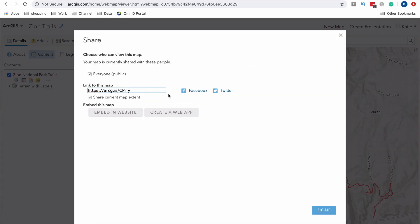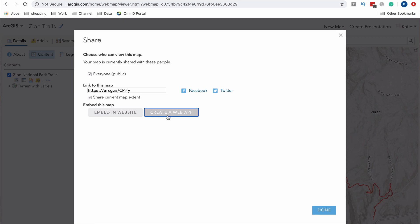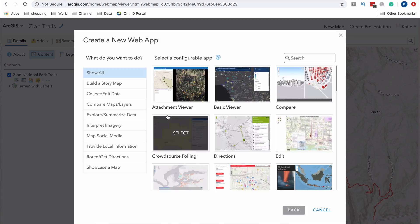Once you share it, a few things pop up — Facebook and Twitter so I can easily share it out, and I can also embed this into a website. Clicking on that gives me all the different settings for how I want it to embed and how I want it to look. And remember, I'm doing all of this for free — which is pretty cool. I can also go in and create a web app, which basically creates a webpage for your map that gives you a ton more functionality. If you guys want to see a video on that, let me know in the comments below.